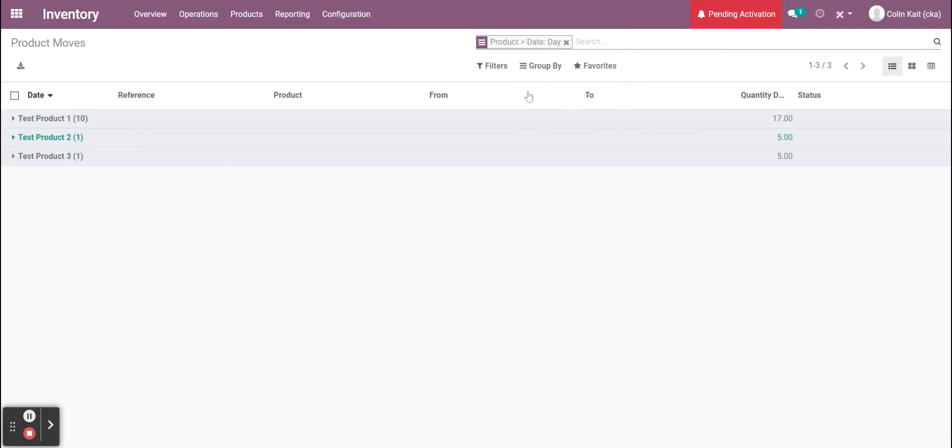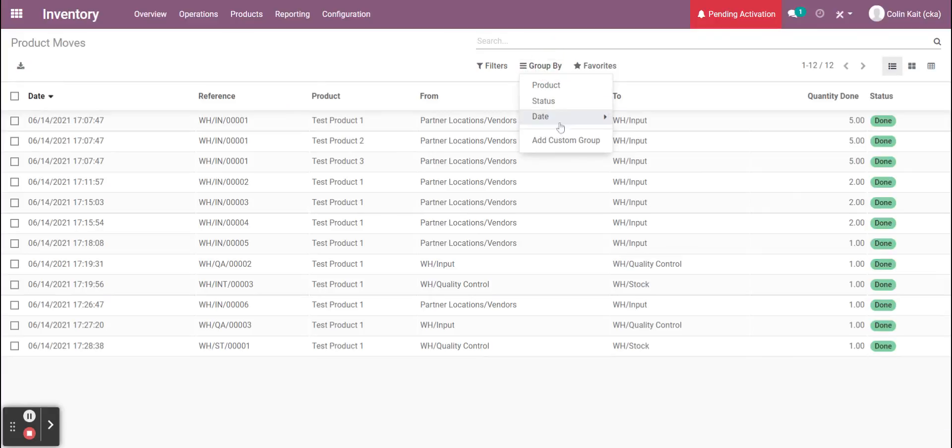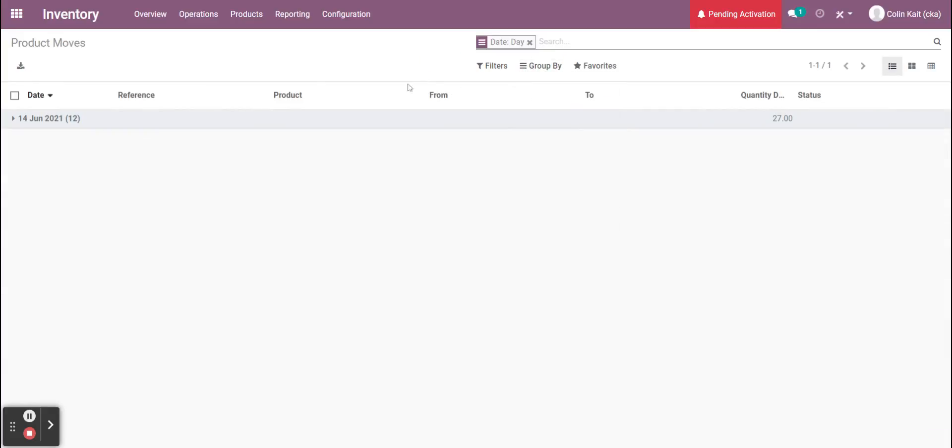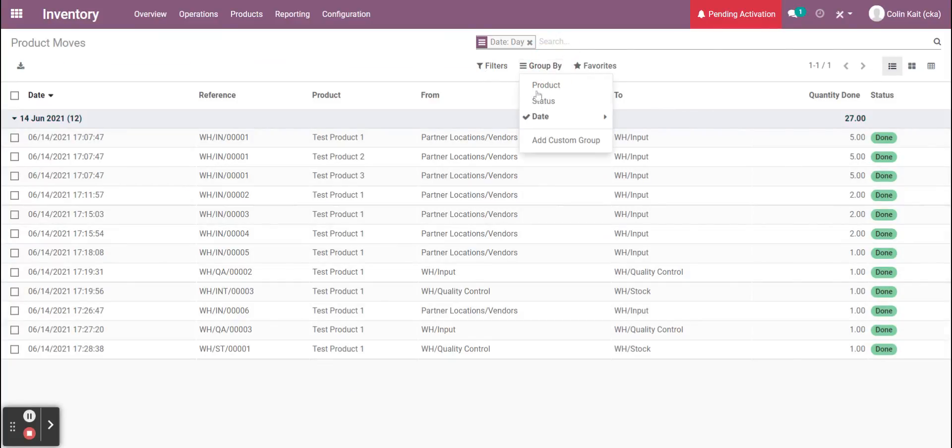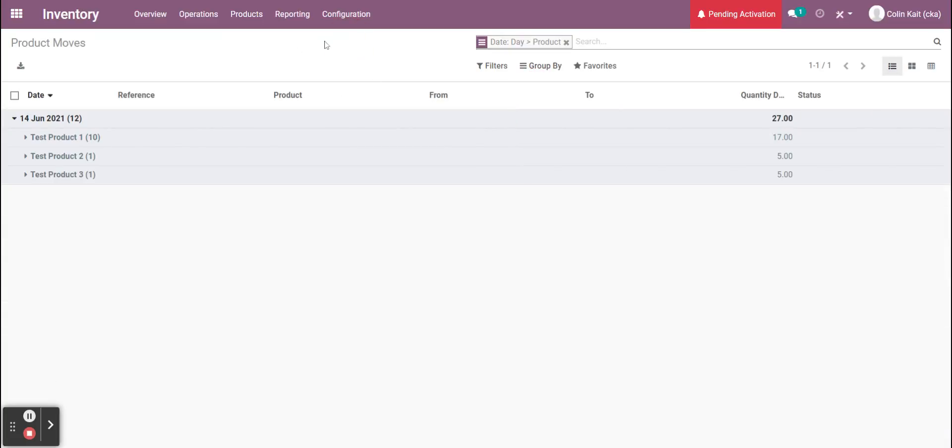If I wanted to filter by date, I can see here when I received everything and get an overview of what happened in my warehouse for that day. If I want to see by product, I can also group by product and then see what happened for those products.